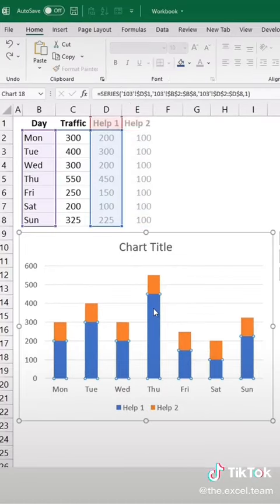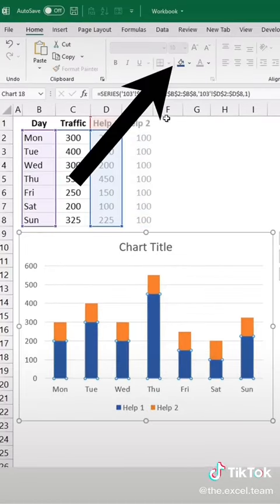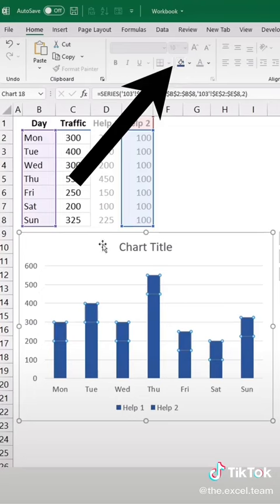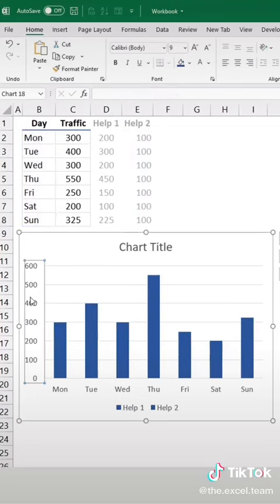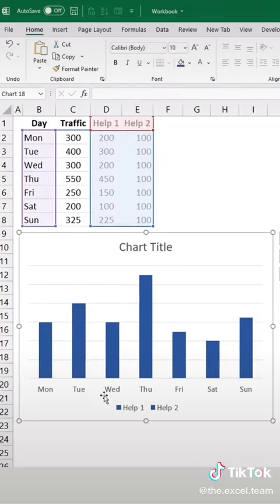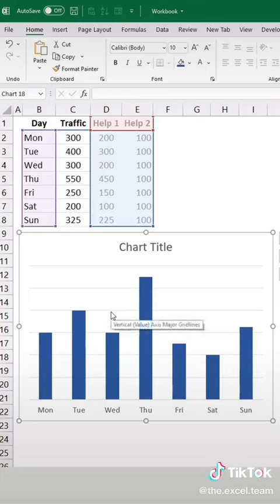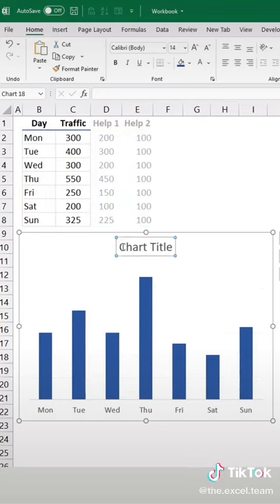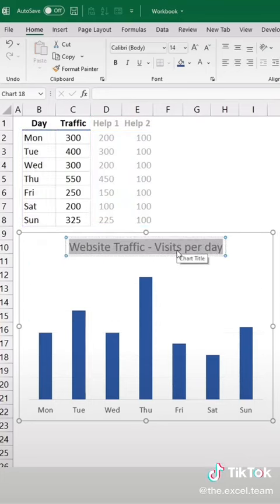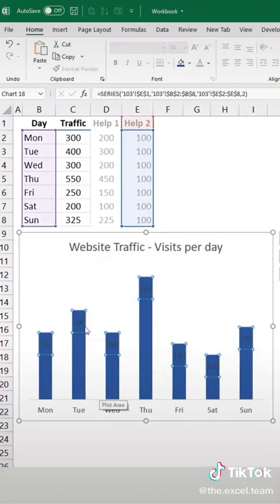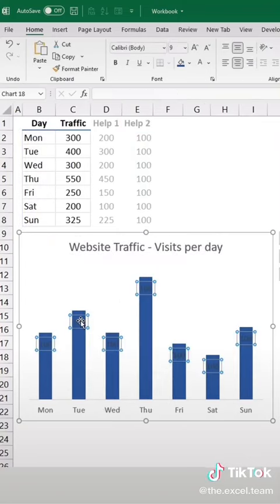Now change both of these stacks to a blue color. Let's remove the axis and the legend and also delete these grid lines. Let's give our chart a title. Add some data labels and position them inside the base.